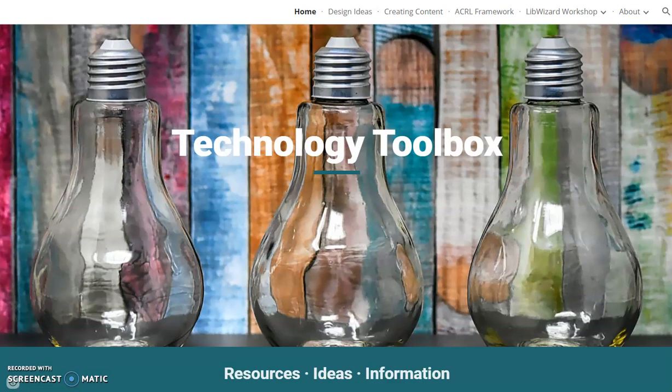Welcome to Technology Toolbox – Resources, Ideas, and Information. This video presentation introduces my Toolbox project and features an overview of purpose and goals, a tour of site content, site navigation, and reflection after sharing the resource with peers.